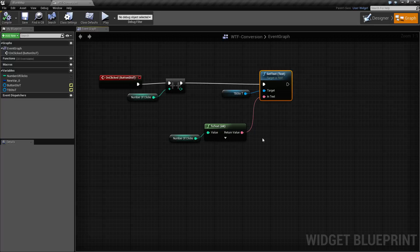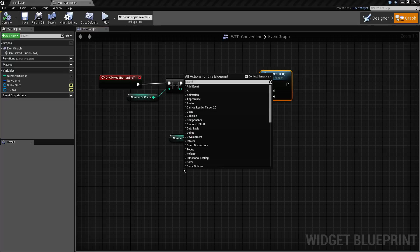Unreal Engine 4 comes with a lot of conversion nodes. You can simply pick what you're going from and what you're going to and type it in.